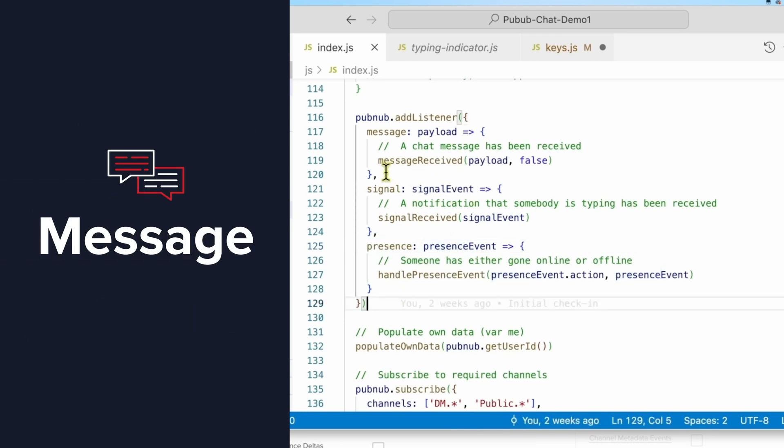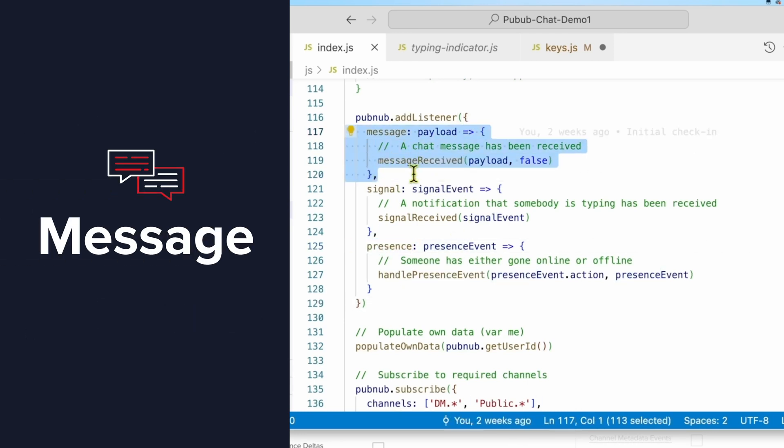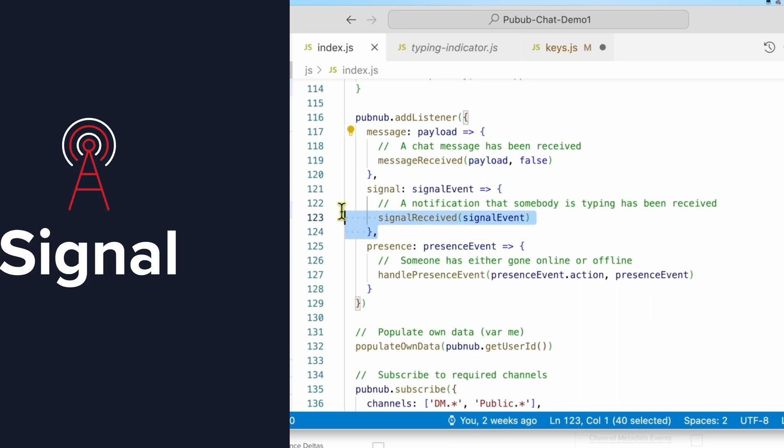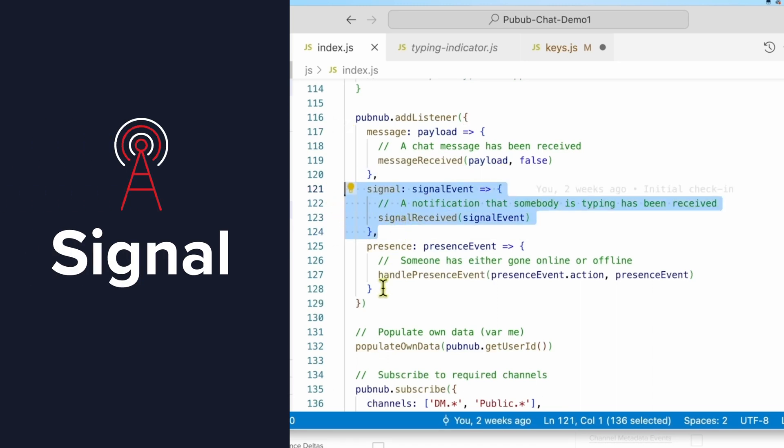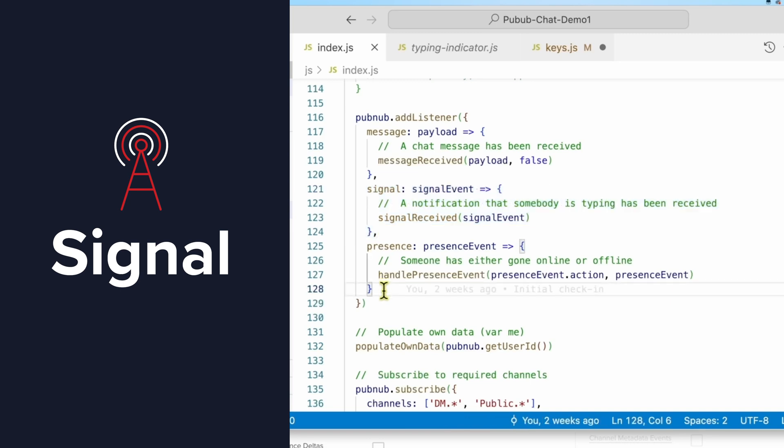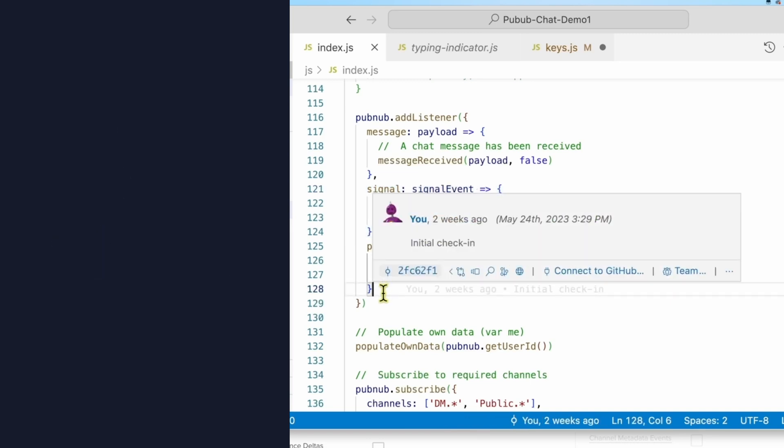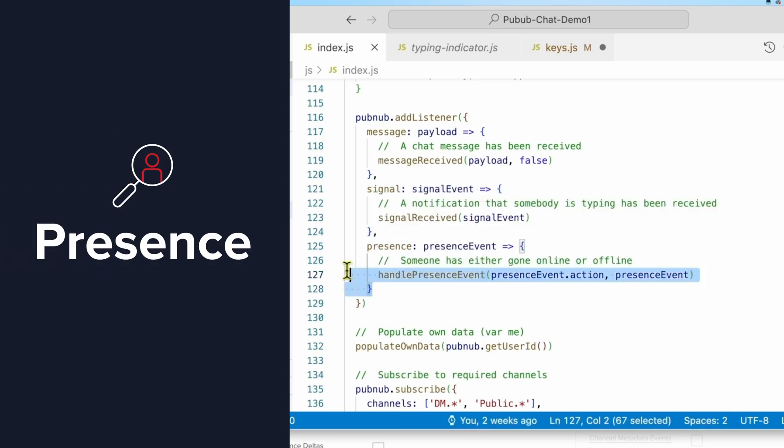The MessageListener is called whenever a new chat message is received, and the payload can be very flexible, but here we're just treating it as a simple text string. Signals are small, ephemeral messages that can be sent for short-lived data without guaranteed delivery, and this app uses them for the typing indicator. And finally, the Presence event is invoked whenever users go online or offline. This is a flexible concept, and to return to the Slack or Discord analogy, you could have a Presence event fire whenever somebody joins or leaves a conversation, but this simplified app just looks at the user's overall presence.